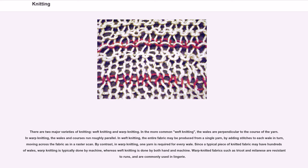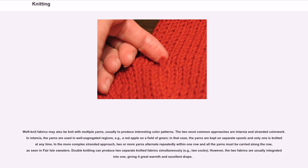Warp knitted fabrics such as tricot and milanese are resistant to runs and are commonly used in lingerie. Weft knit fabrics may also be knit with multiple yarns, usually to produce interesting color patterns. The two most common approaches are intarsia and stranded colorwork. In intarsia, the yarns are used in well-segregated regions — for example, a red apple on a field of green — in that case, the yarns are kept on separate spools and only one is knitted at any time.